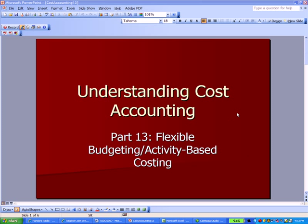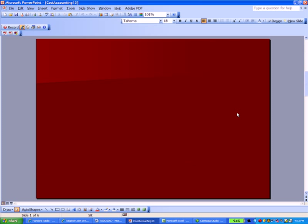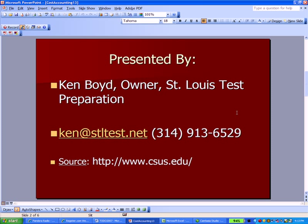Cost Accounting Part 13 Flexible Budgeting and Activity-Based Costing. This is Ken Boyd, the owner of St. Louis Test Preparation. Here's our email address and phone number and a good website, one of the university websites that includes some good PowerPoint and other presentations on these cost accounting topics.